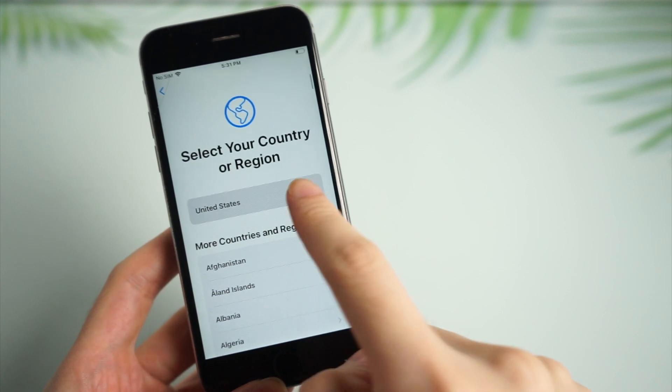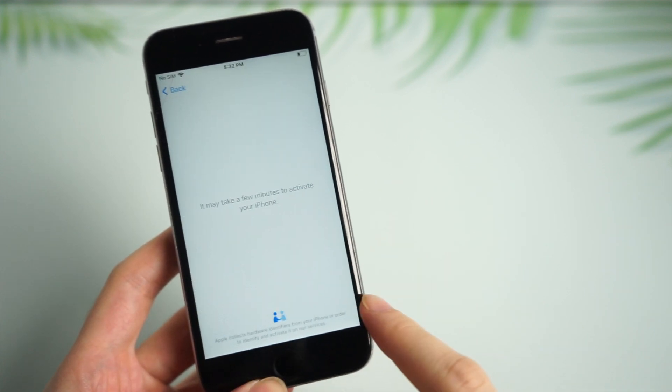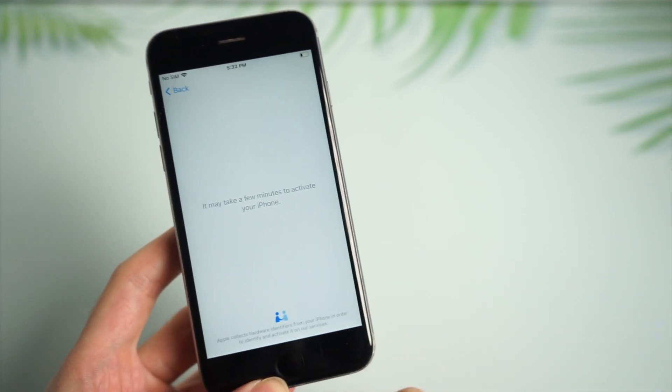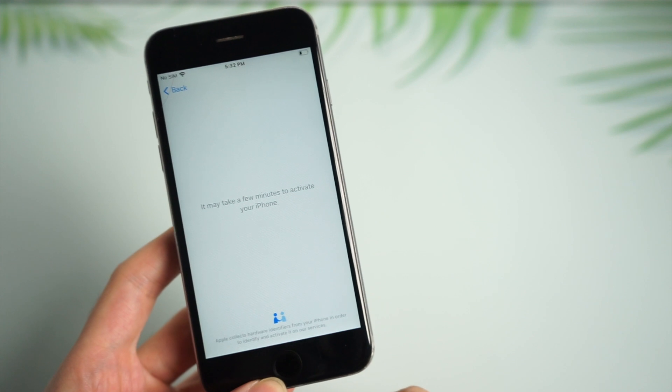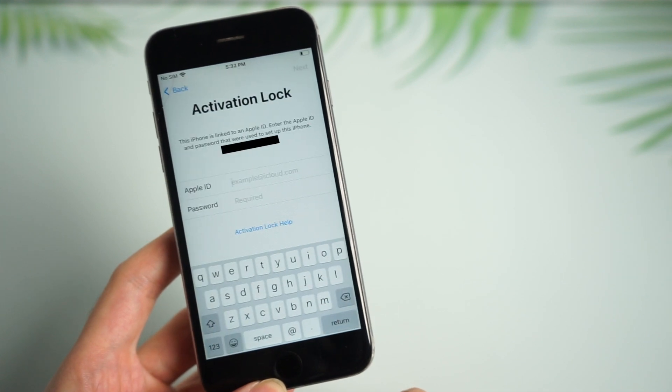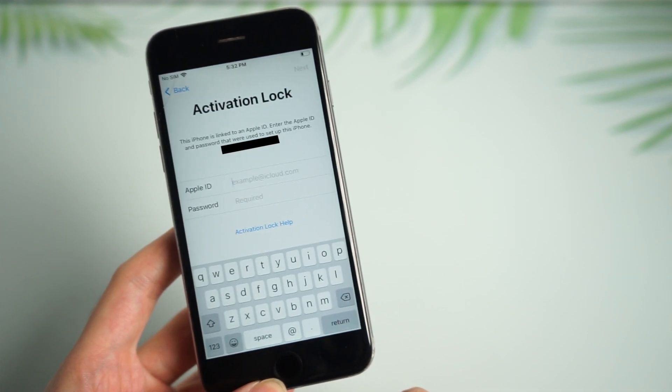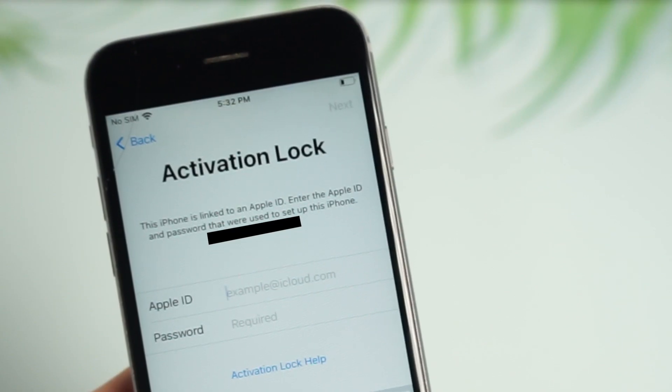Have you ever forgot Apple ID and password to activate iPhone, or did you buy a second-hand iOS device with locked iCloud? The circumstances always get you frustrated. No worries, today I'll introduce one tool to fix this problem.